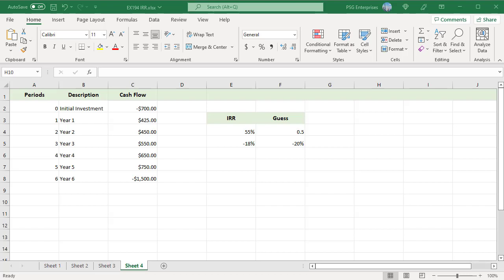Guess can be passed as decimal value or percentage. If you know what kind of return you are expecting from a certain investment, use your expectation as a guess. Pass as 0.5 and -20%.